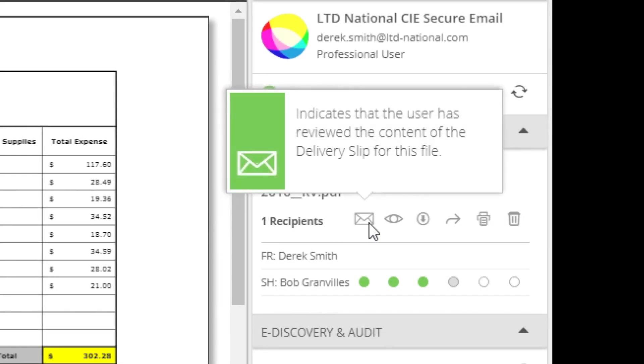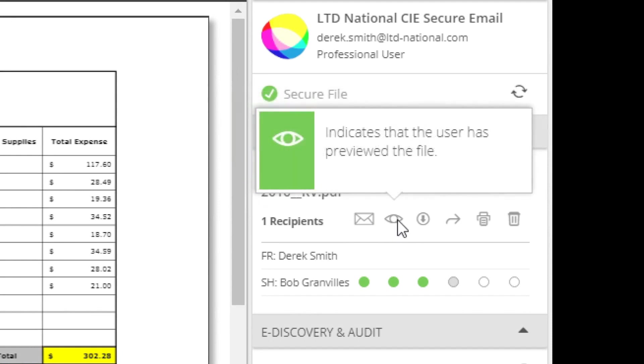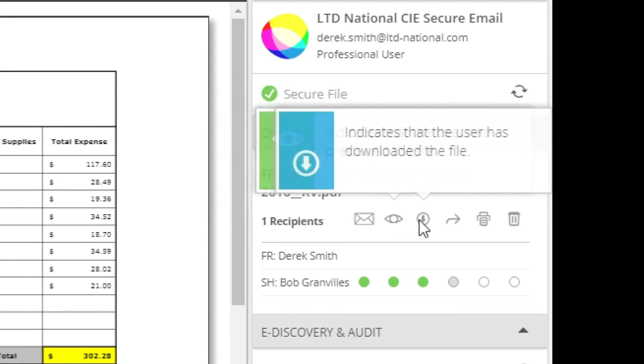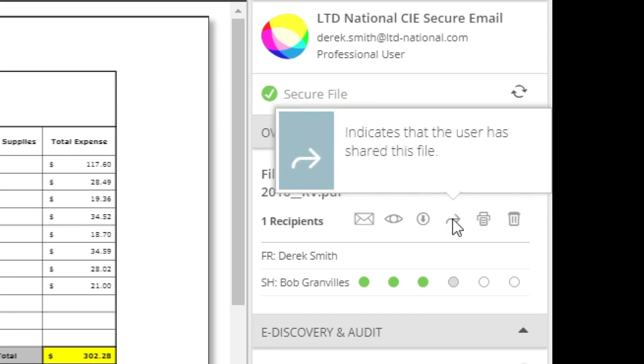Here you can see detailed information, such as whether this file has been previewed, downloaded, shared, or printed.